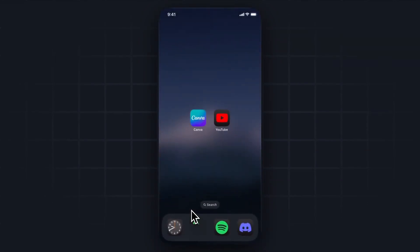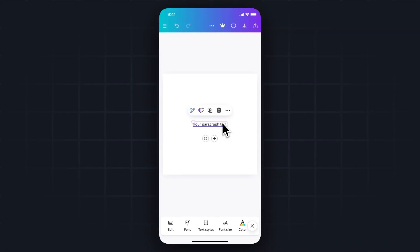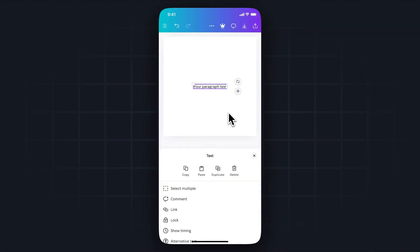Now let's head back to the Canva app. Let's tap on our text right here, tap on the three dots, and then come down to where it says link.